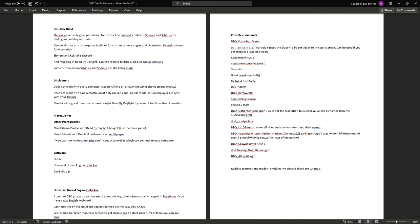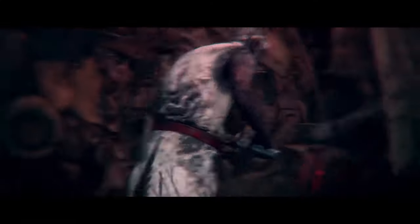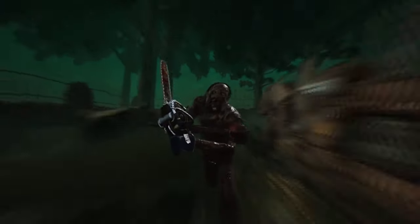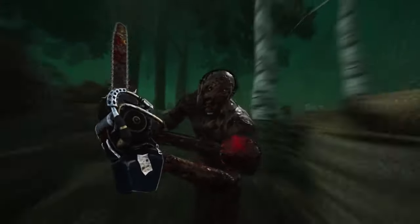So basically, what is the dev build? The developer build was a build that was publicly leaked of Dead by Daylight and you can use it for artistic purposes and it allows for custom camera angles and cinematics. Rechnack's videos, if you look at those for inspiration, you can see just the potential you can achieve with this tool.